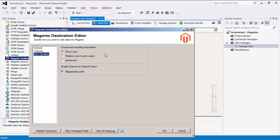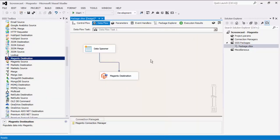The ignore error option is generally not recommended, as the component will stay silent for any errors that happen. There is also the enable columns for default output section, which you can use to enable or disable the additional column in the destination component's default output. The Magento record ID gives you the newly created Magento records ID field value. Press OK to finish configuring this destination component.